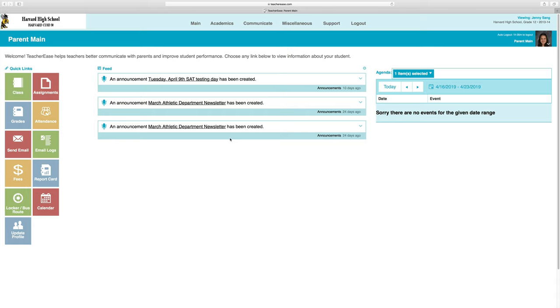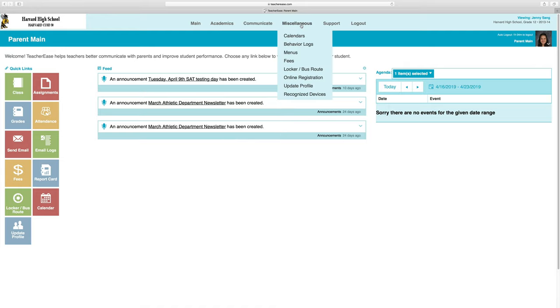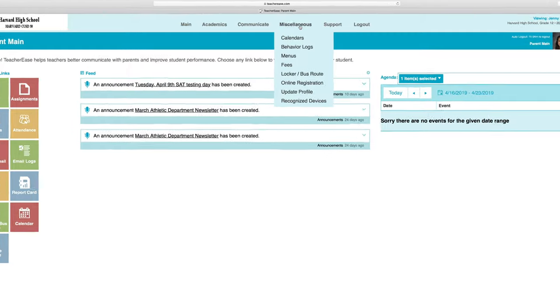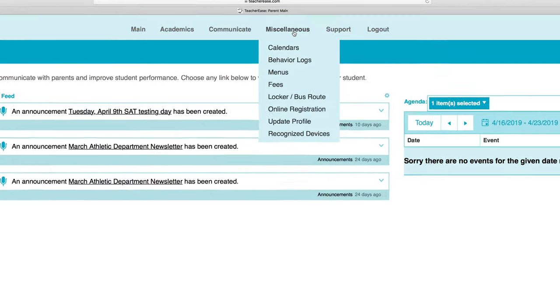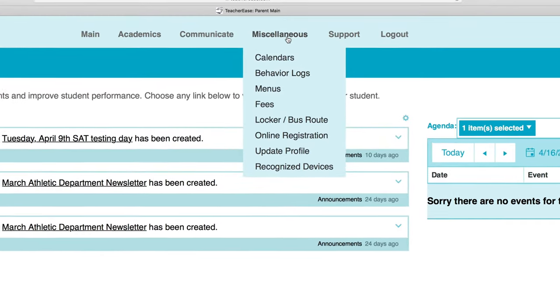To find where registration is, go to the Miscellaneous tab at the top of your screen.